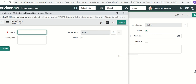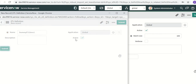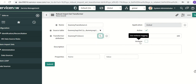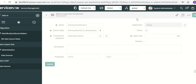I'll provide the name for the transformer definition. We can also check a checkbox if you want to see more details when looking at the transformation log. Then save this.